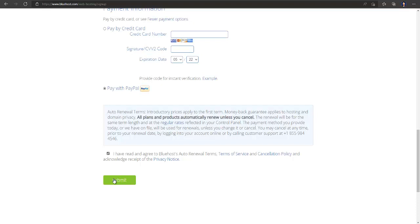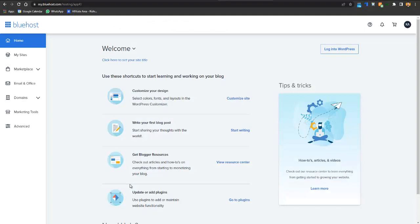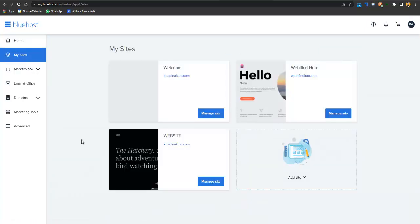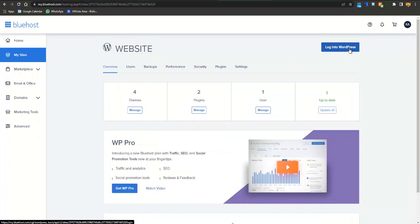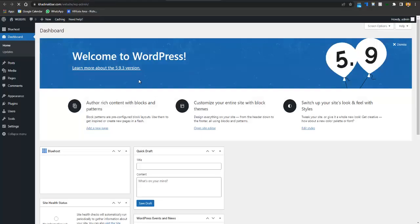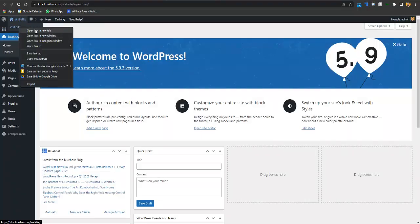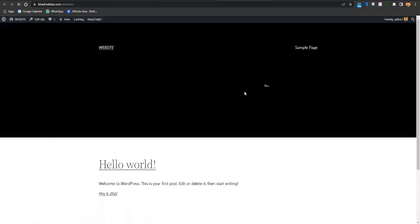After logging into Bluehost, you will be redirected to the Bluehost admin panel where you'll manage your website. Go to 'My Sites' where all your websites are available. You can also create more websites by clicking 'Add Site.' Click 'Manage Site' and then 'Login to WordPress.' After that, your website dashboard will load, and if you click 'Visit Site' you can see how your website currently looks.